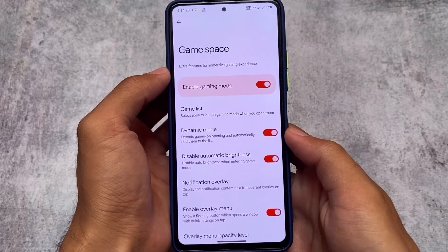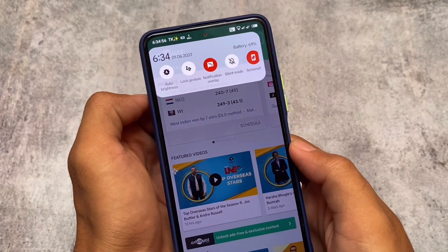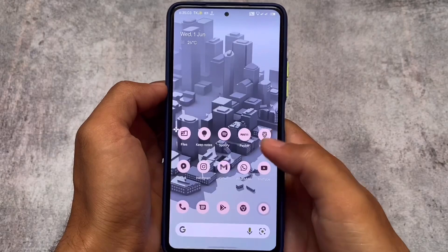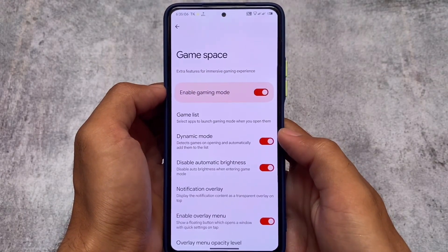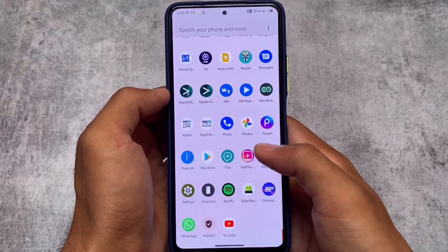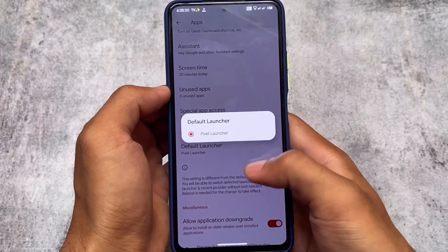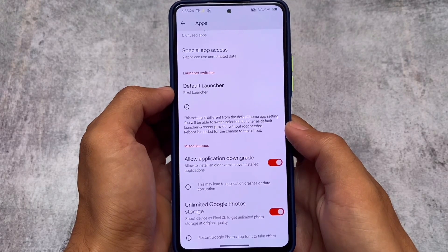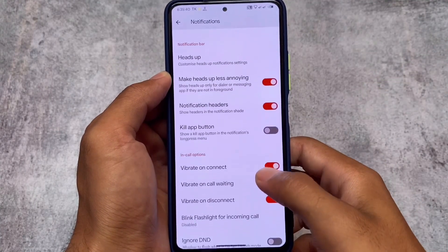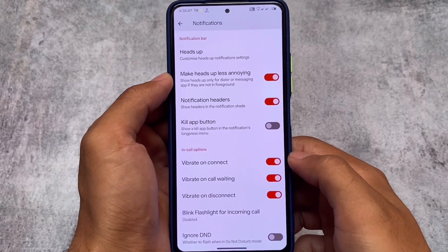The gaming mode is quite good and is not available in all custom ROMs. I first saw this gaming mode in Xiaomi's MIUI. If you check the game space, it's available by default and it's quite good too. Moving on in the apps settings, after gaming mode you also have a launcher switcher, which lets you use any other launcher application. There's also an option to install older app versions and unlimited Google Photos storage, which is quite useful.